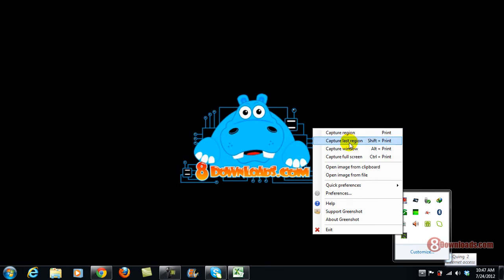To capture a last region, shift print screen. To capture a window, Alt-print screen, and to capture a full screen, that's control-print screen.